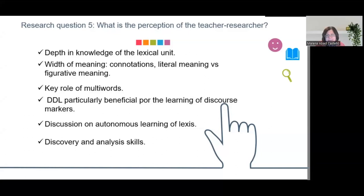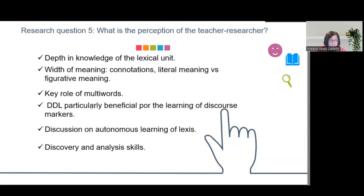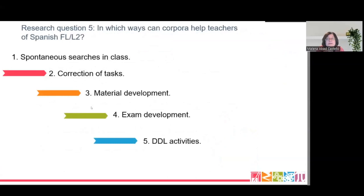I think students learn and improve their discovery and analytical skills — something they can apply to their studies and to other tools. Corpora can help teachers in many ways: spontaneous searches in class, correction of tasks, material development, exam development, and of course, DDL activities.